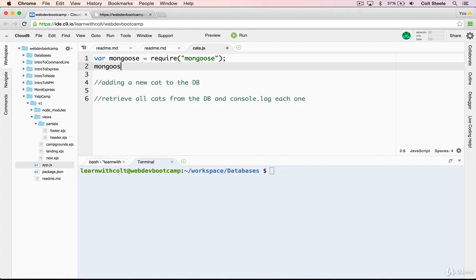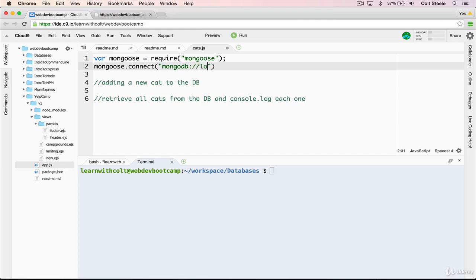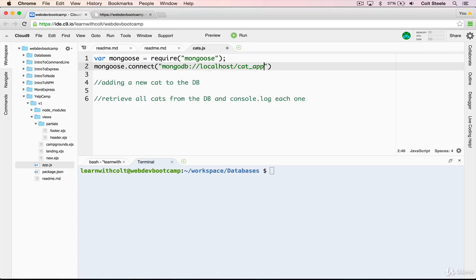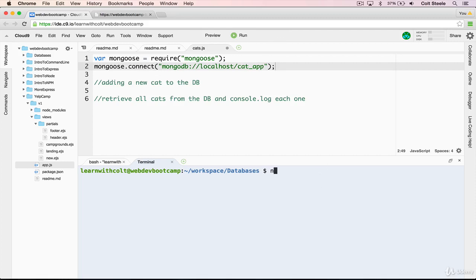And that looks like this. Mongoose.connect. And then a URL that needs to look like this. MongoDB colon slash slash localhost slash and then whatever we want to come next. This is the name of our database. And just like before, if we don't have the database created, let's say I call it cat app. I don't have a cat app database yet. And if I run this, it will connect and try and find cat app. It won't find it. And it will make cat app for me. But if there is one and it does find it, it will use the preexisting cat app. So we'll just go with cat app. That's fine by me. And that will now connect to our database. And we can test that out by just running our file node cats.js.